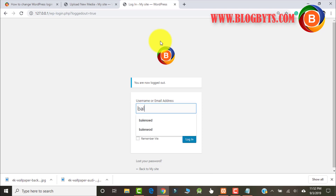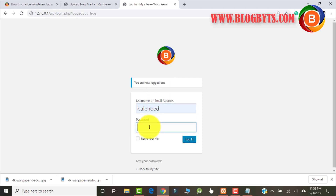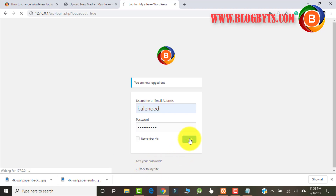Now I will show you how we can do the same thing using a plugin. If you're not an experienced user, you should always use a plugin. Let me log into my dashboard.